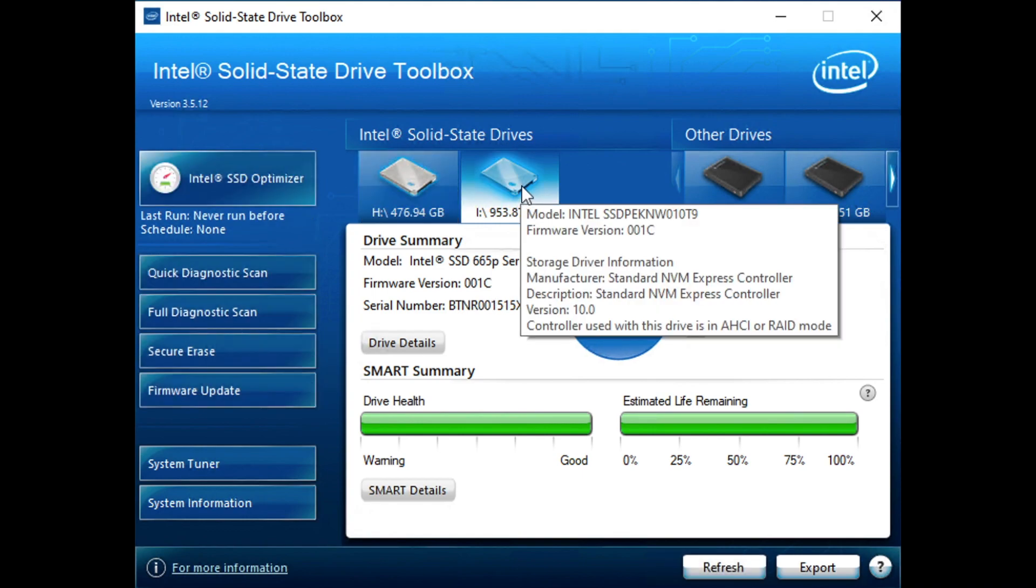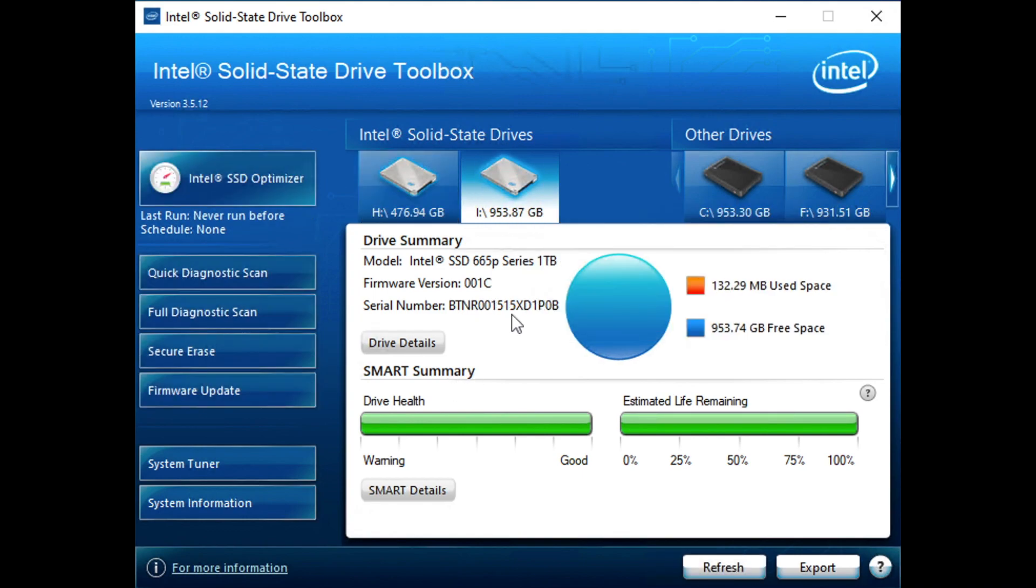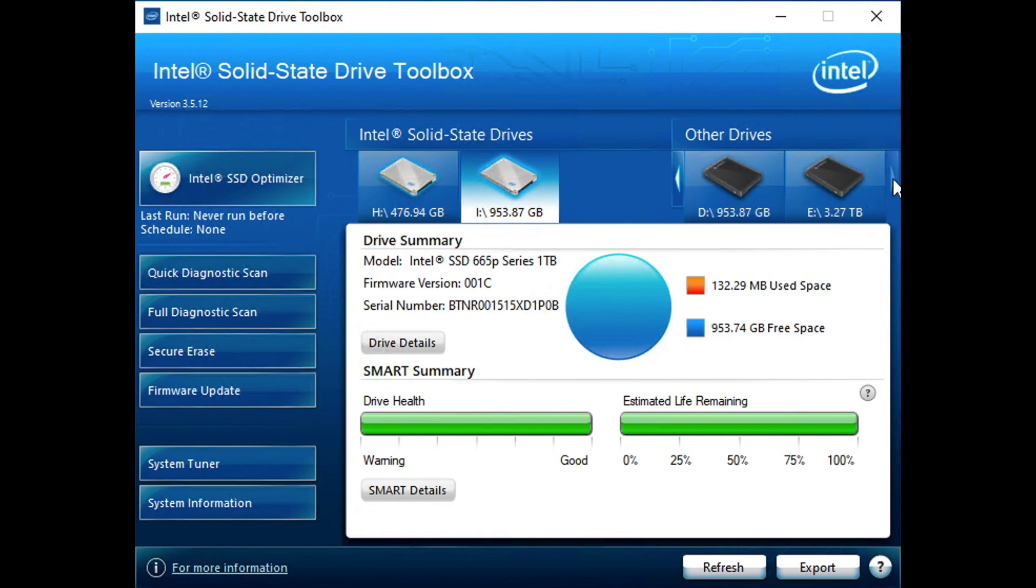We've got the recently reviewed 665P loaded in this other slot. This one's a little interesting. We put that one in just to highlight one small feature difference that's available there. And then all the other SSDs that we've got in the system are all just sort of little black squares off to the side with not much information available to them.